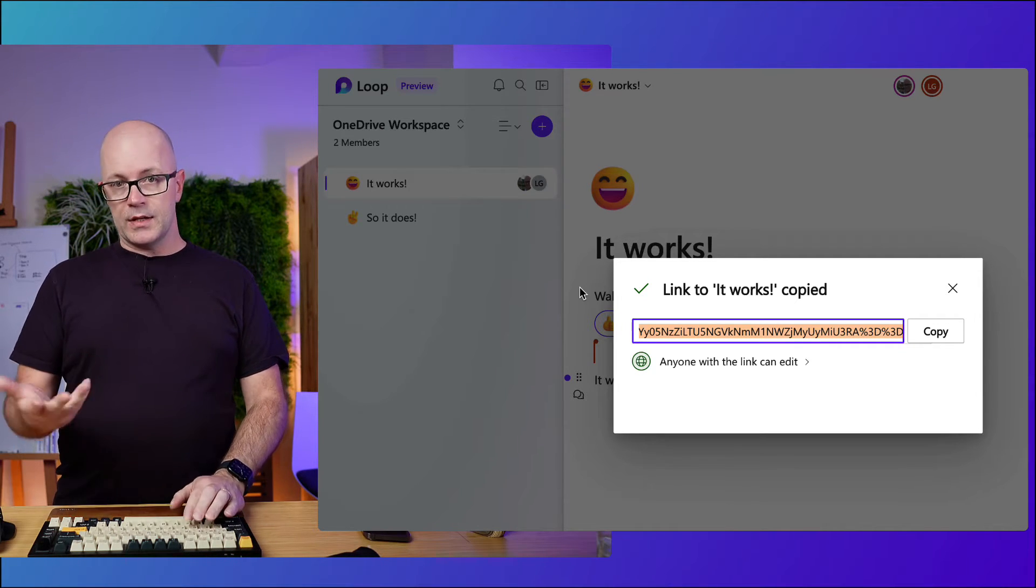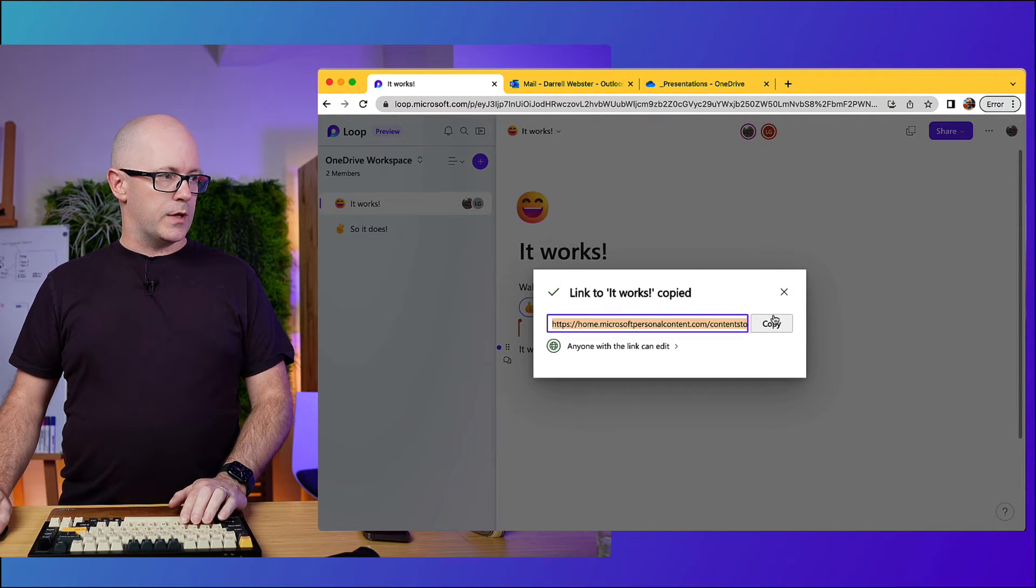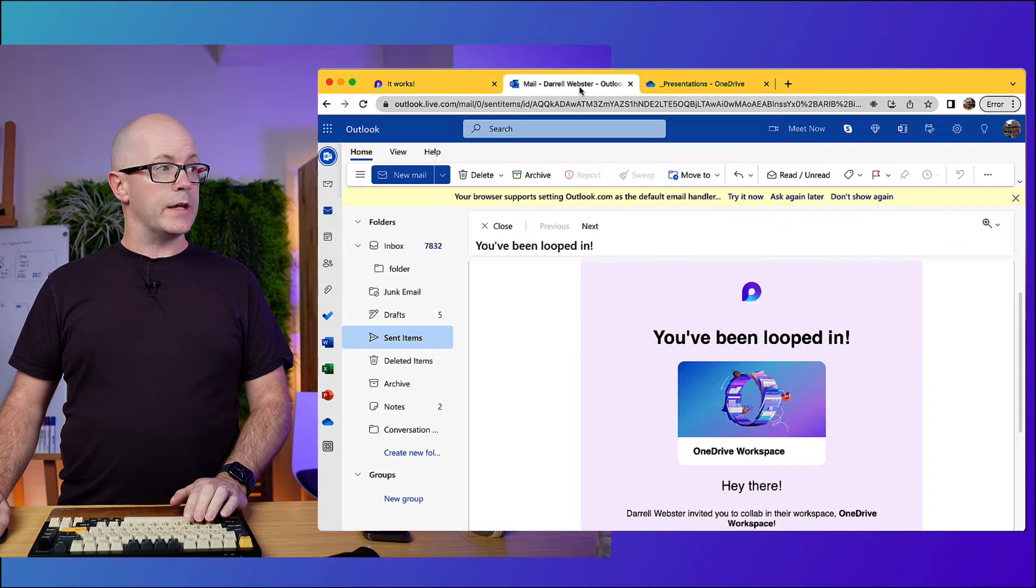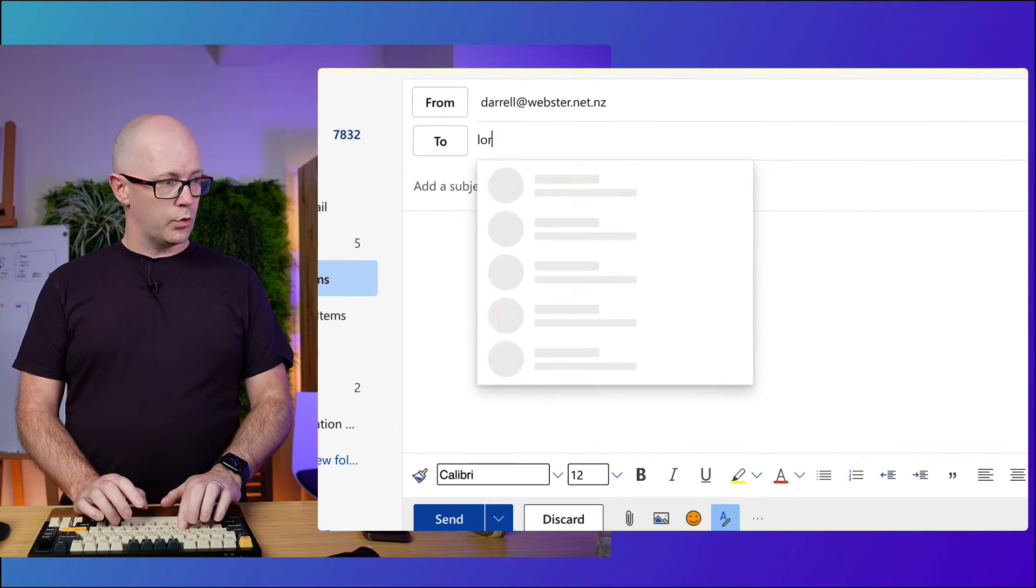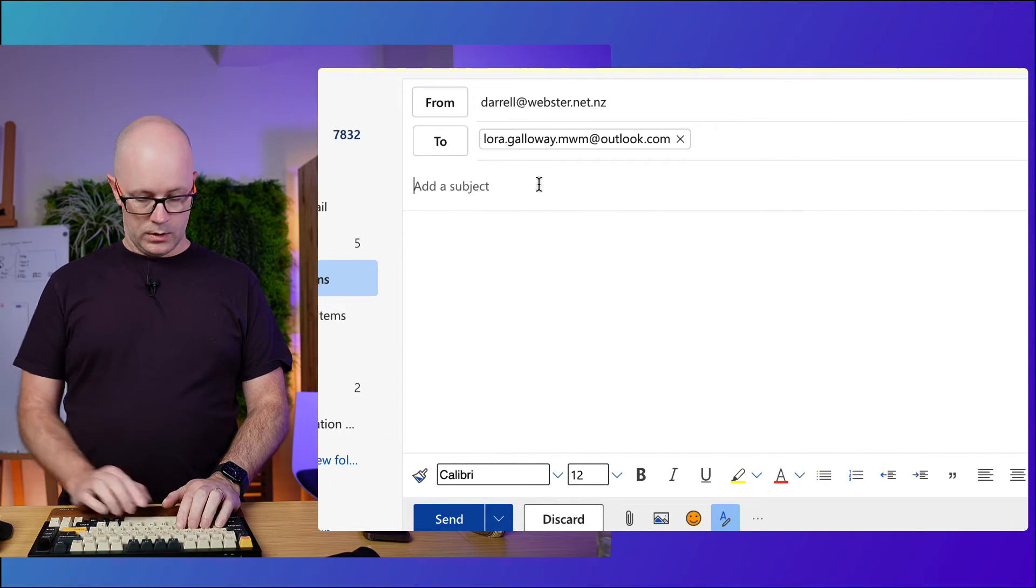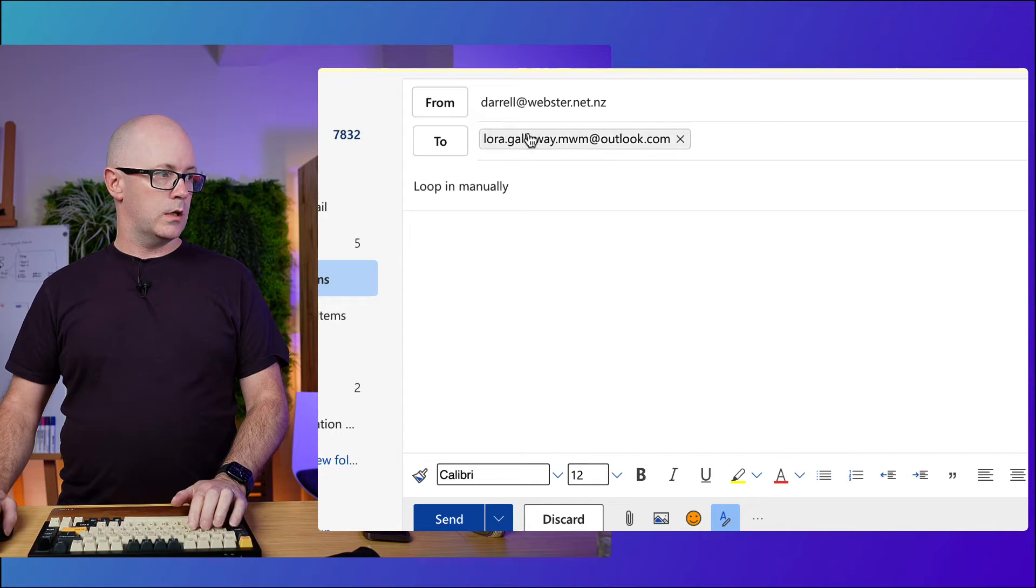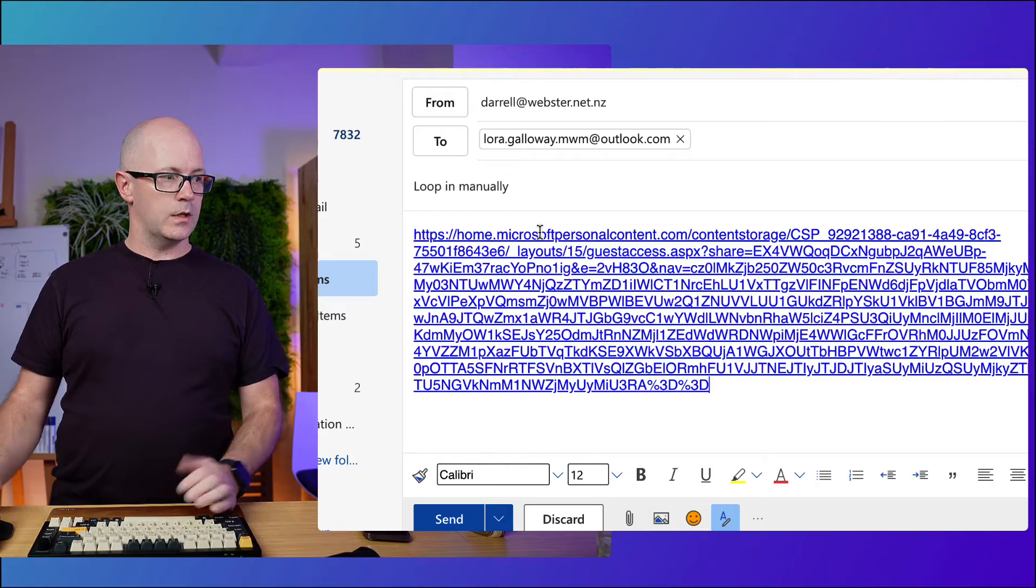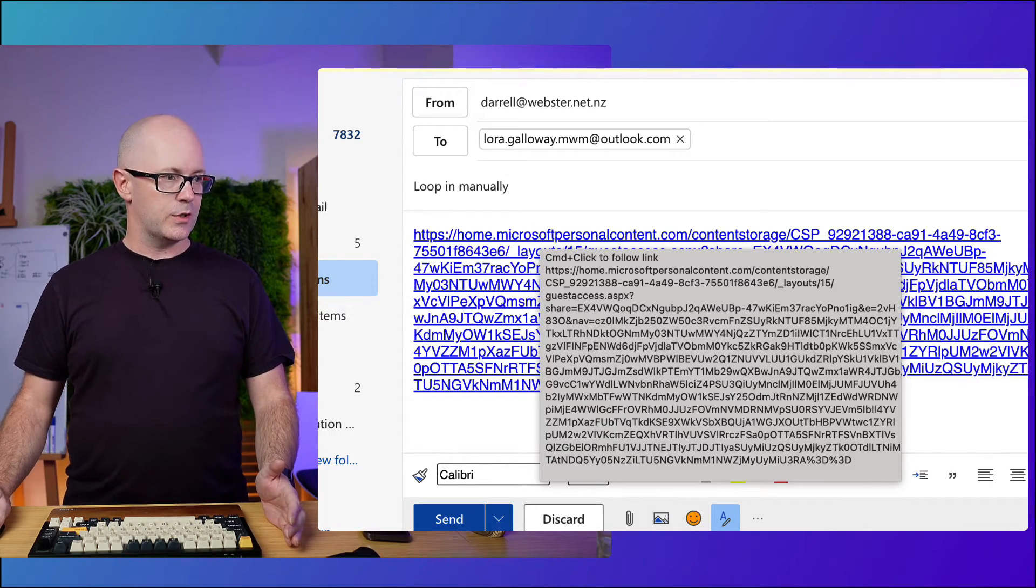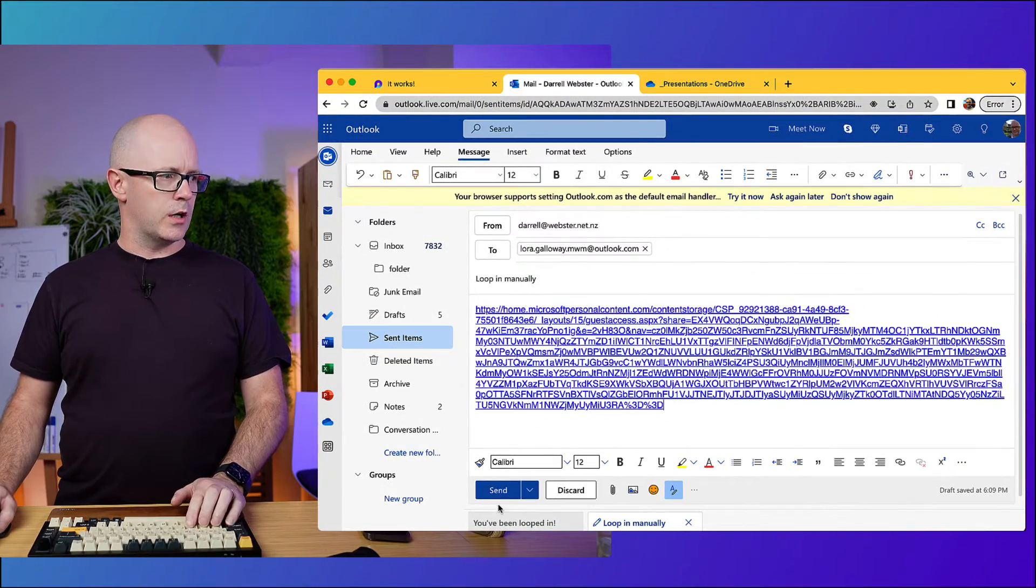Maybe that's a coming feature. But the interesting thing here too is if I copy that and I take the link, I could try and email it over to Laura. So let's try that out. Let's go Laura and there and loop in manually. Try this out. Paste it on in. Of course, it's not going to show a loop component, is it? Because it's not supported there yet. But if we send that over.